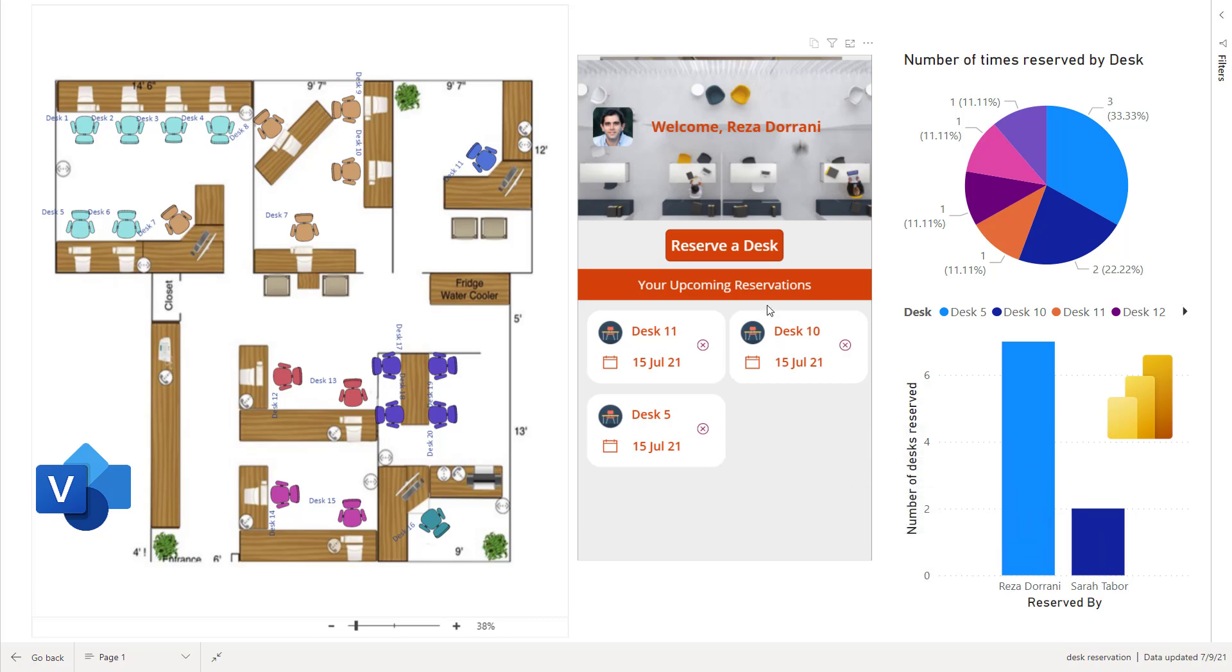Power BI has a Power App Visual wherein you can include a Power App right inside of Power BI. Now Power BI is great for visualizing data. However, if you want to create, read or delete your data, you need to leverage Power Apps. And here, I have Power Apps inside Power BI. And all of these different services, Power Apps, Power BI, Microsoft Visio, they are all integrated and connected to my data source and they are all contextually aware of each other.